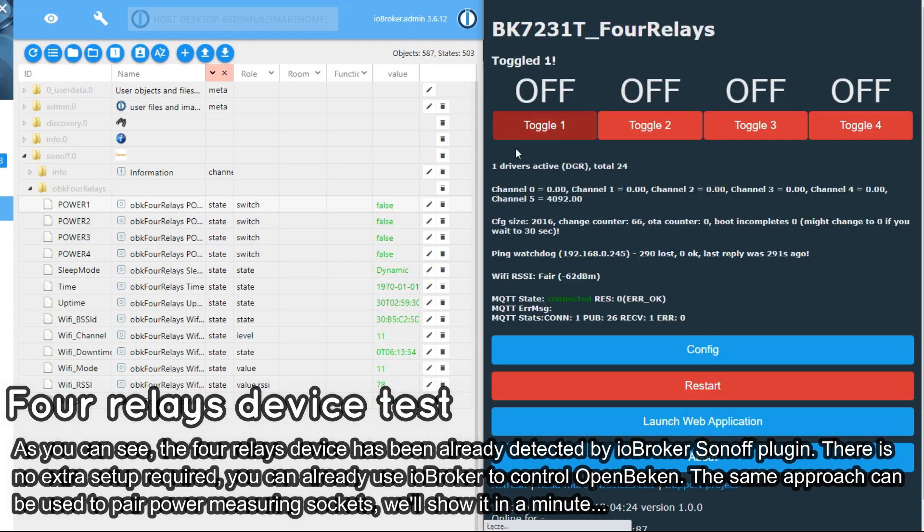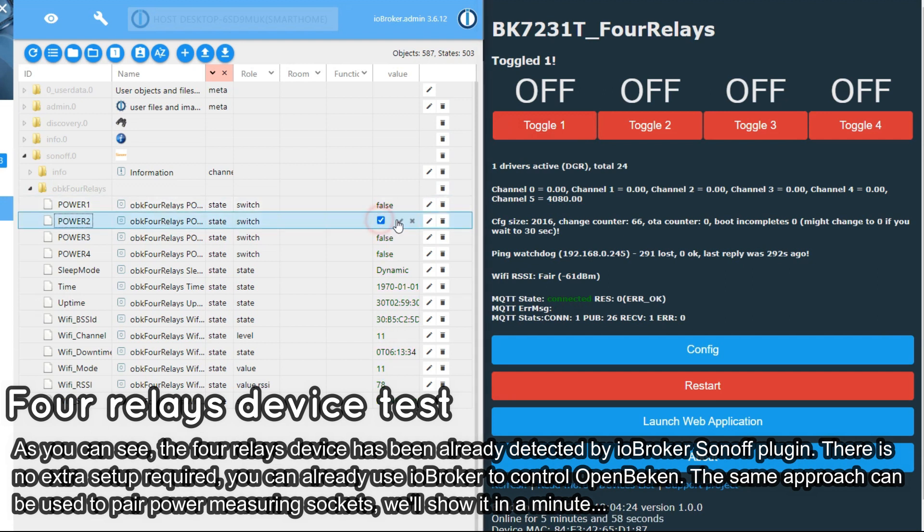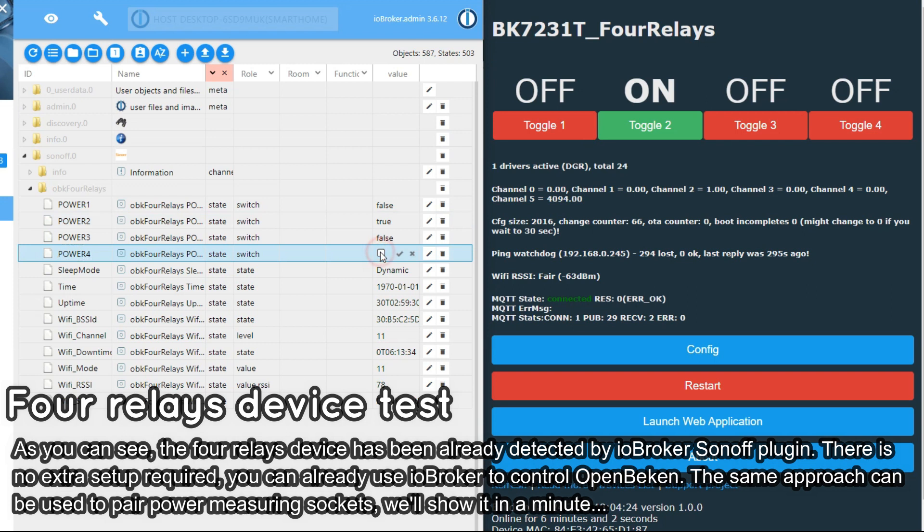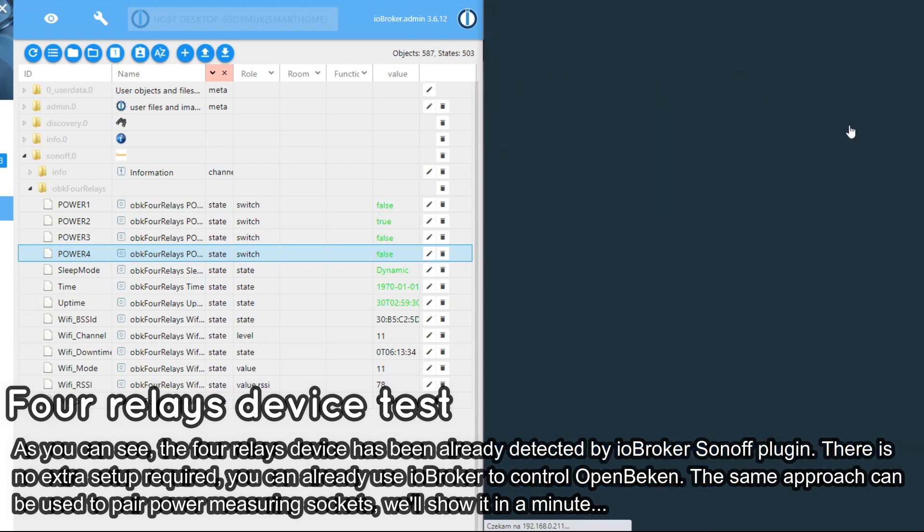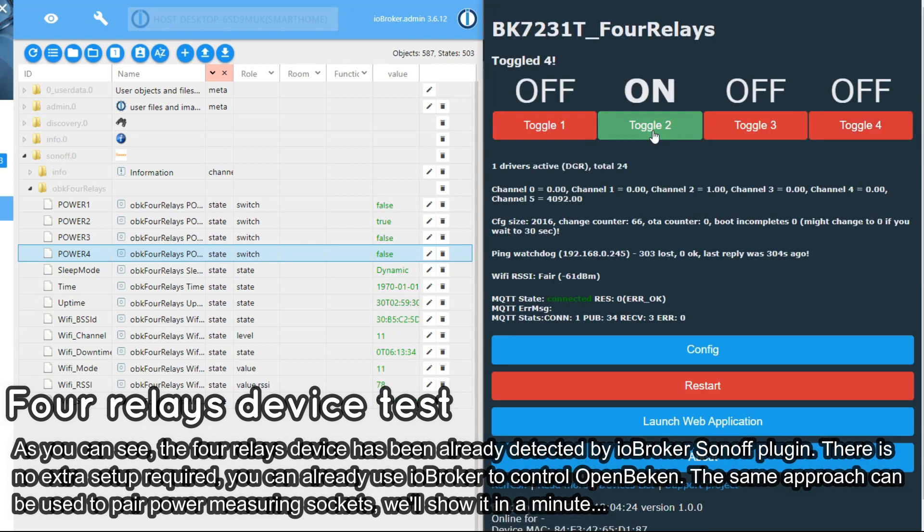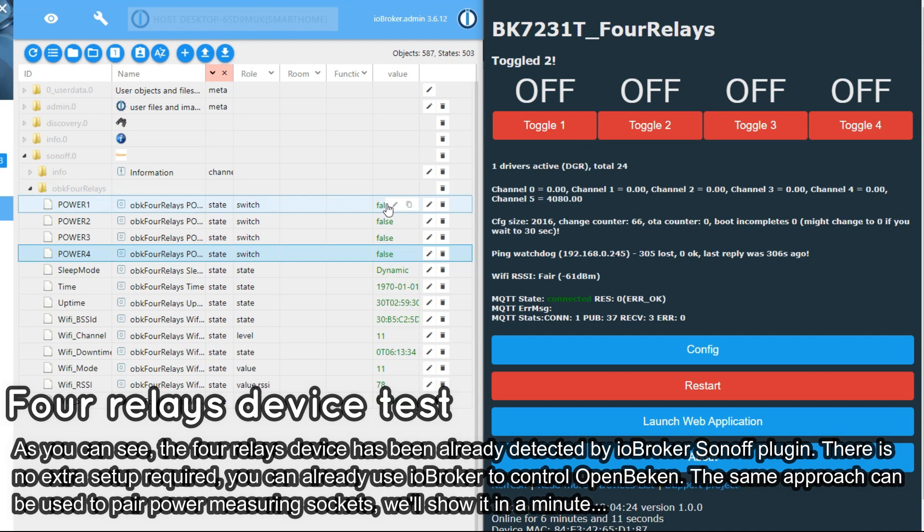As you can see, the IO Broker has correctly detected all four relays from our device. The communication works and it's bi-directional. You can change relay states both from OBK WebPanel and from IO Broker.